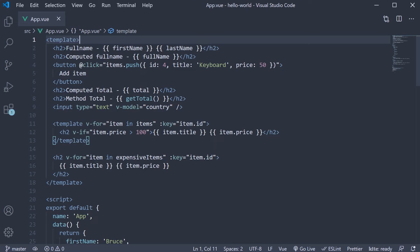However, you might come across a scenario where you would not only need to read the computed property value, but also set its value. For example, you might make an API call and store the result in a computed property.